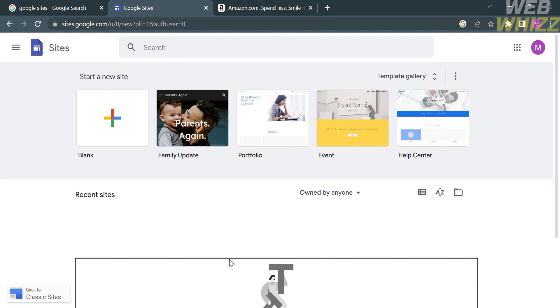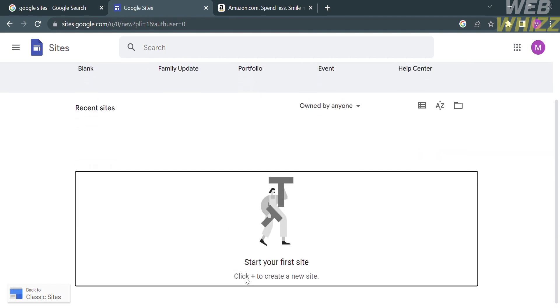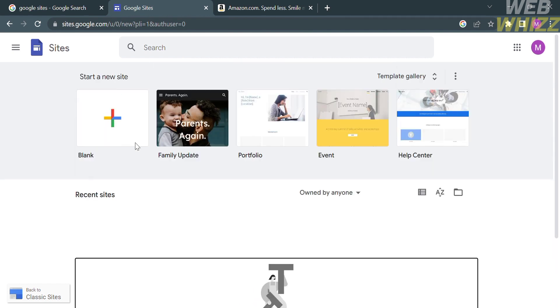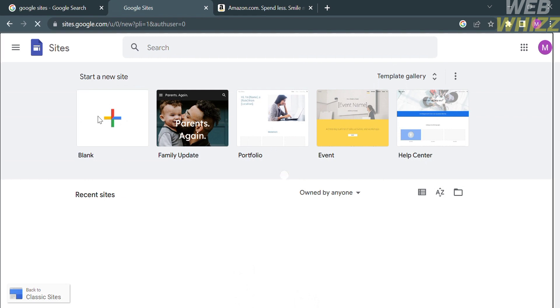Once there, below you will see options such as Blank, Family Update, Portfolio, Event, and Help Center. To start creating a website, kindly click the Blank page.